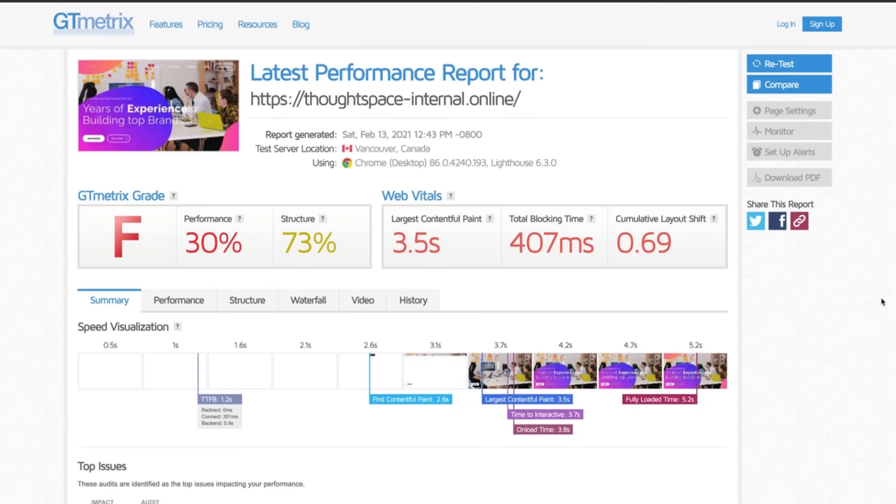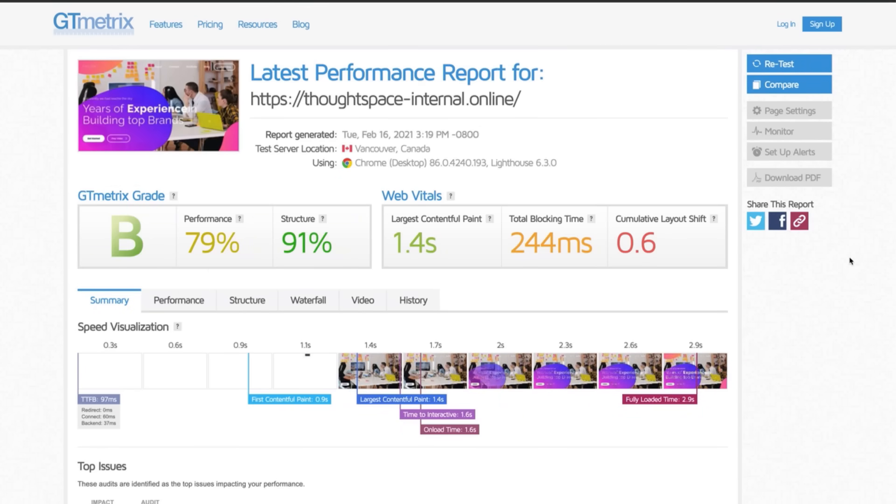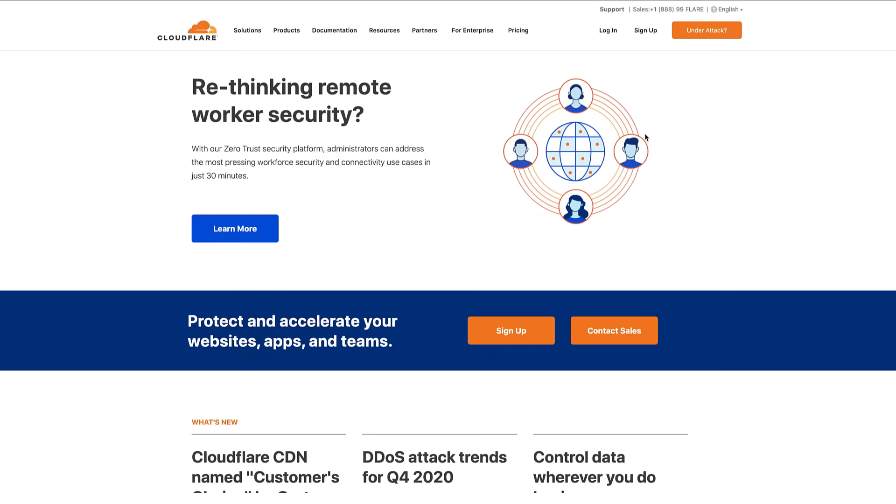But keep watching to see how Cloudflare APO improves my site's performance by 163%. So now that we have a baseline let's see how Cloudflare's APO plugin can speed things up.